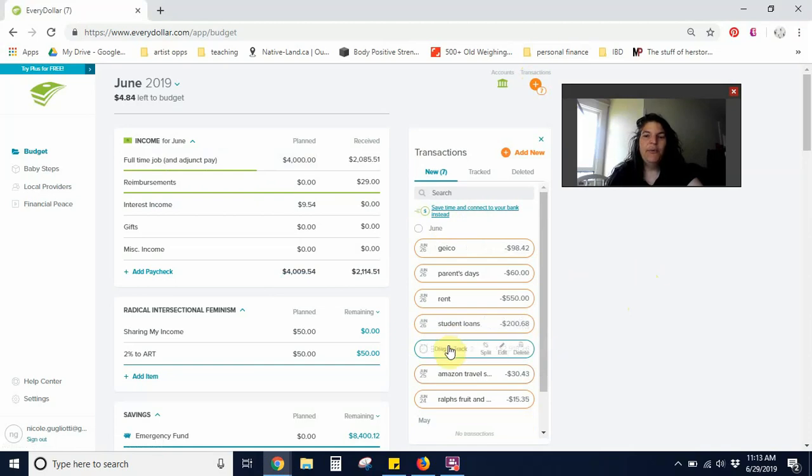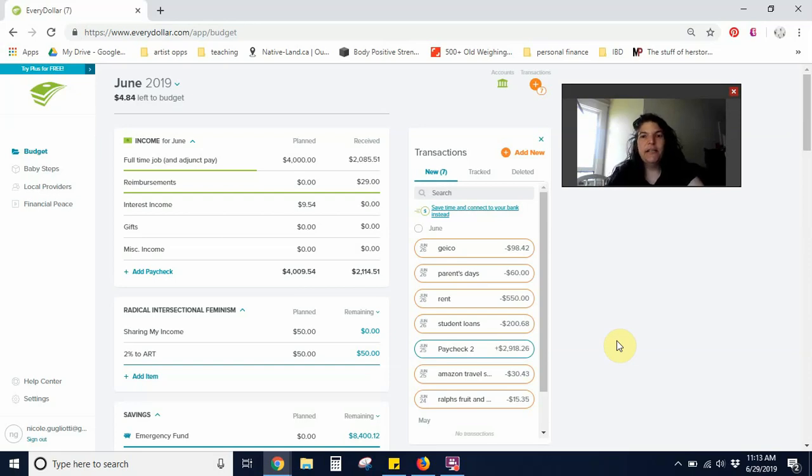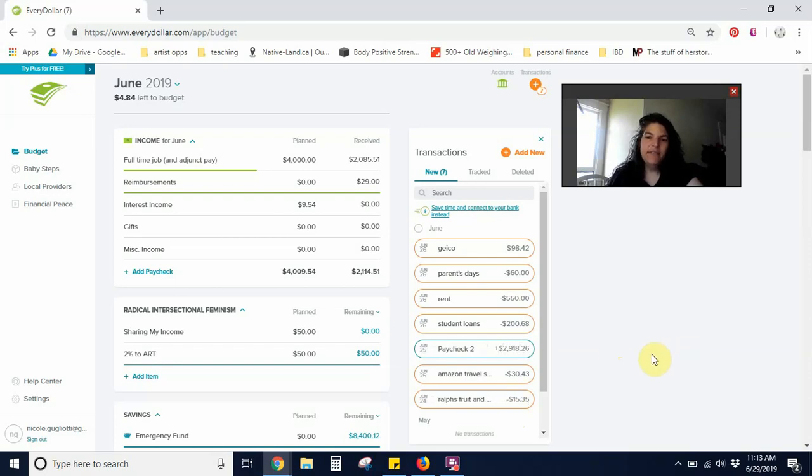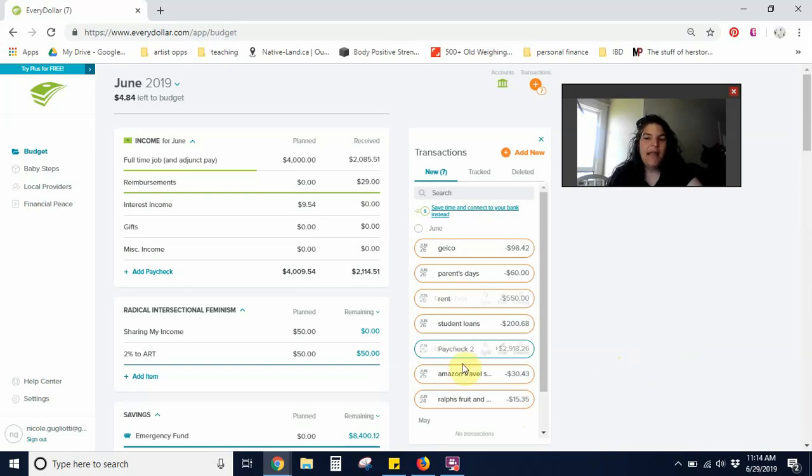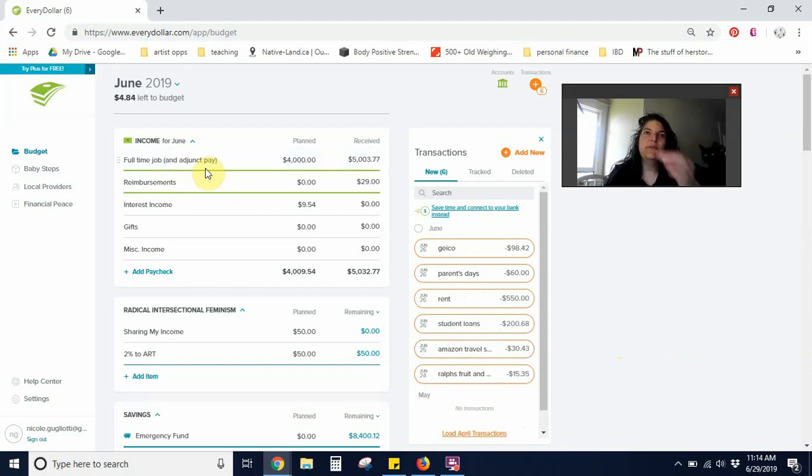Paycheck Two was a pleasant surprise. I mean, it wasn't exactly a surprise, but I did participate in a program for adjunct instructors that came with a stipend, and so that was paid out on this month's paycheck. So Paycheck Two was $2,918.26. So I'm going to go ahead and put that in. I'm really glad that's going to bring me out ahead. I know that I went over budget this month.